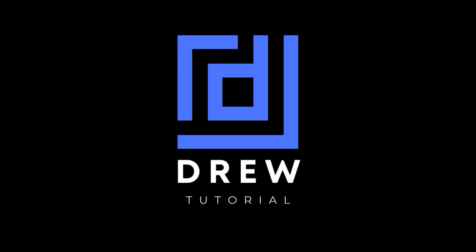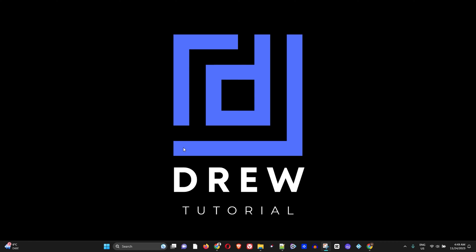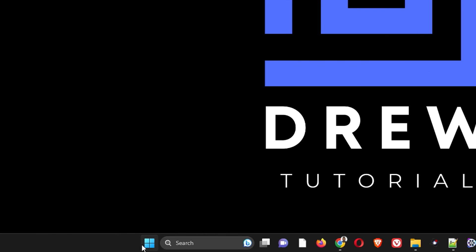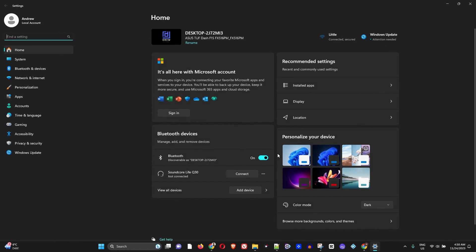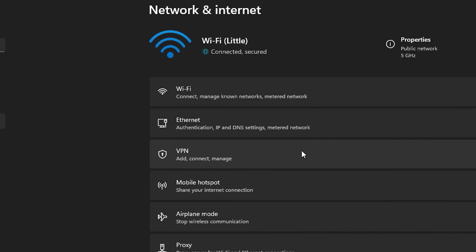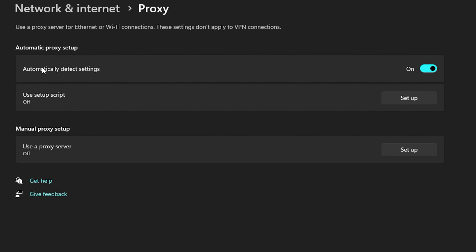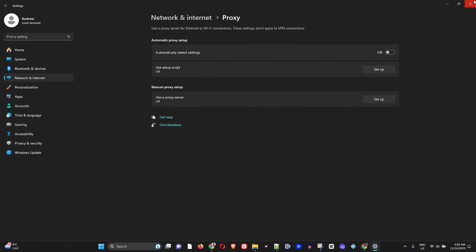The first step to fix this error is to right-click on your Windows icon in the taskbar and go to Settings. On the left-hand side, click on Network and Internet, then click on Proxy. Here you want to turn off 'Automatically detect settings' — make sure this is turned off.